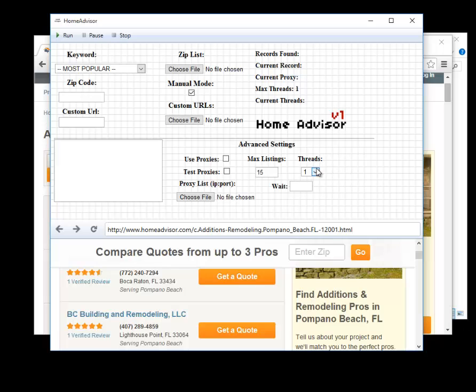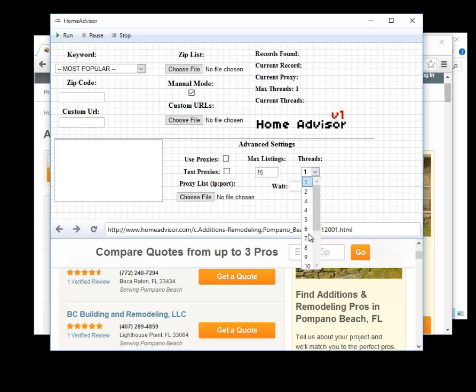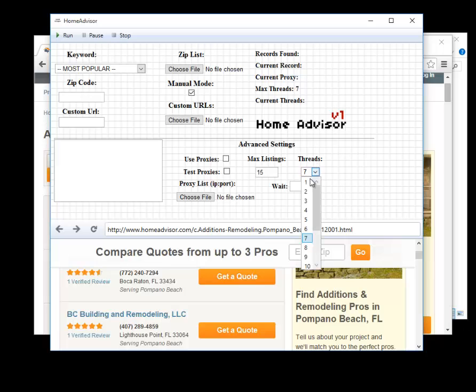The threads is the number of threads we want to use in the program. You see we have 1 to 15 here. The threads is how many little robots you want to go out and gather data for you.